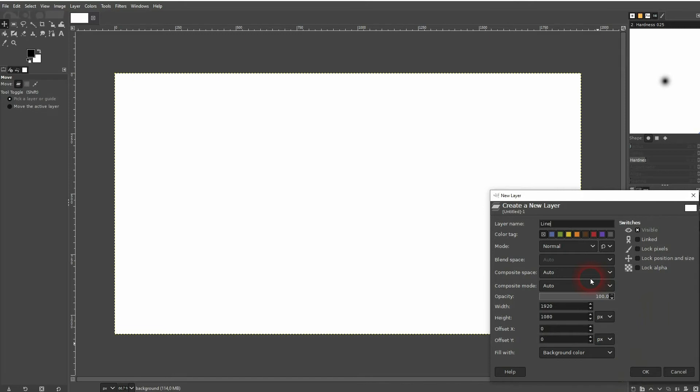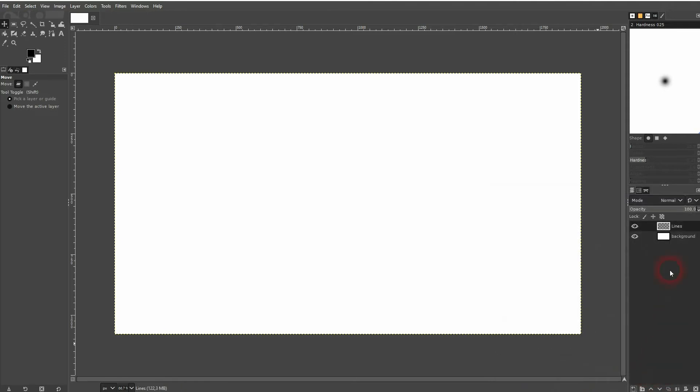I want to have it transparent. Click on OK. I'll make sure that I've got it selected and now we're drawing on it.